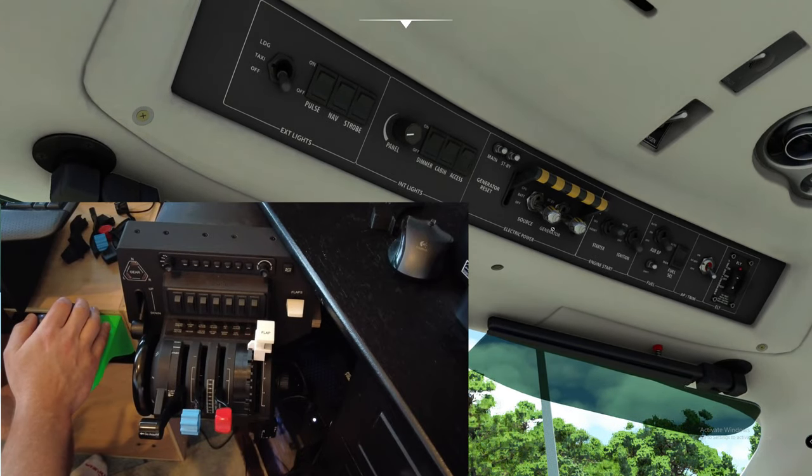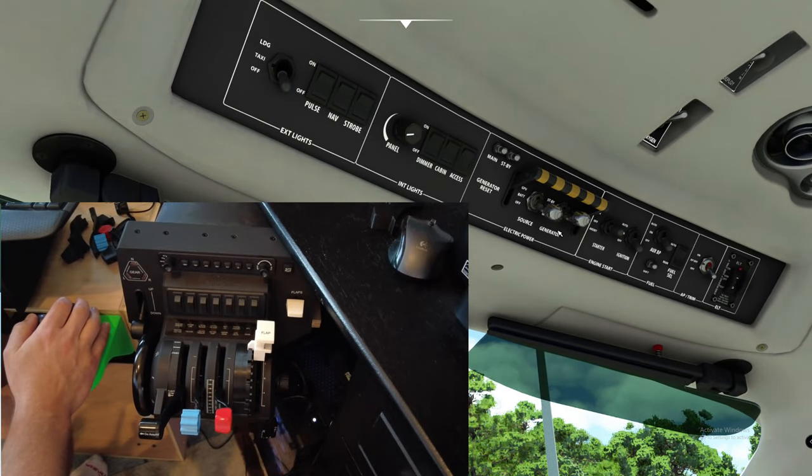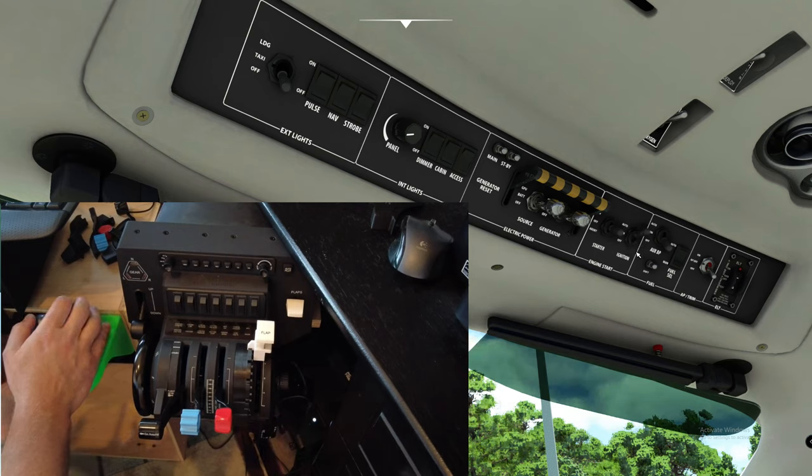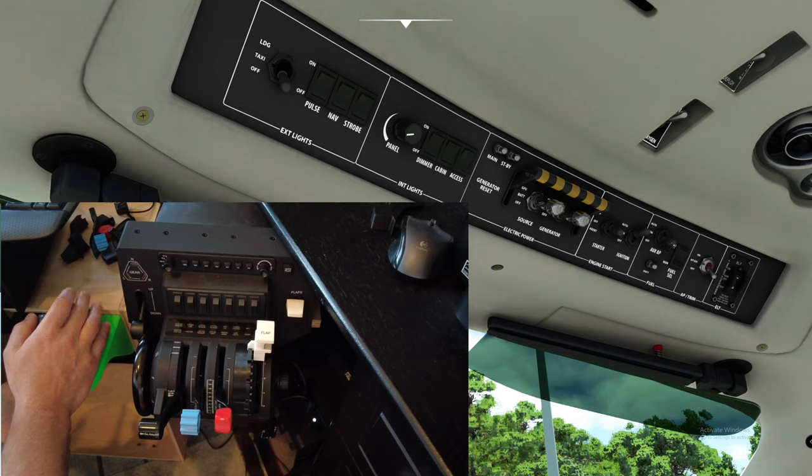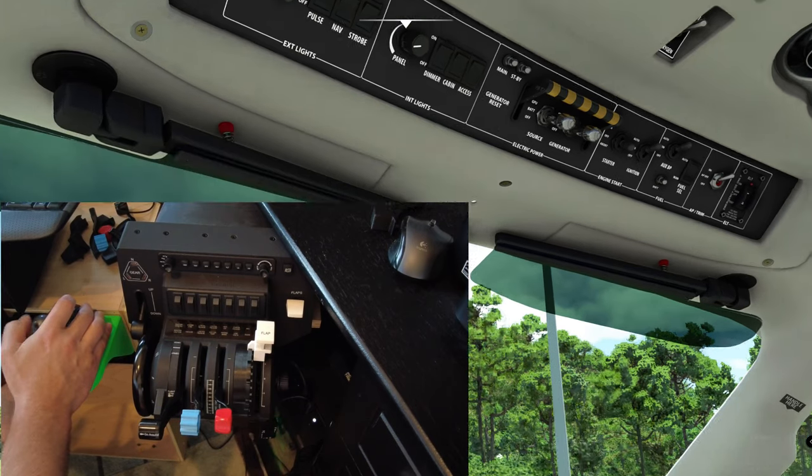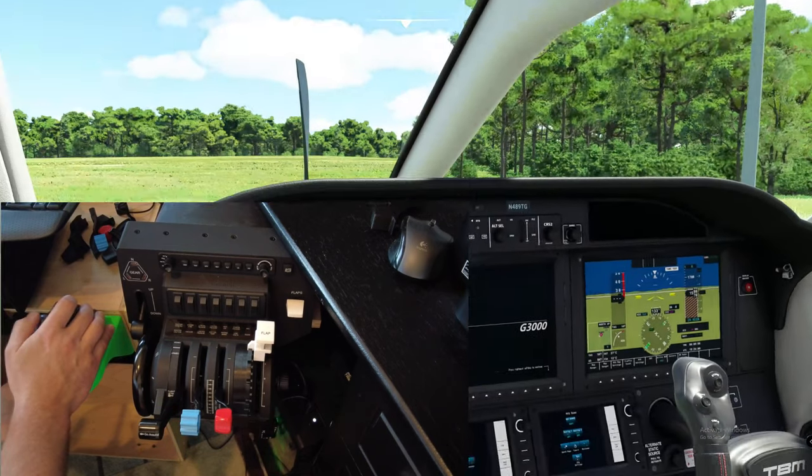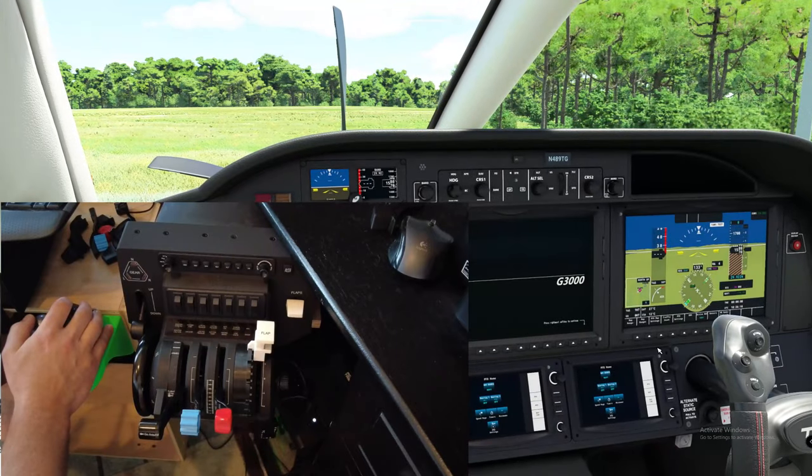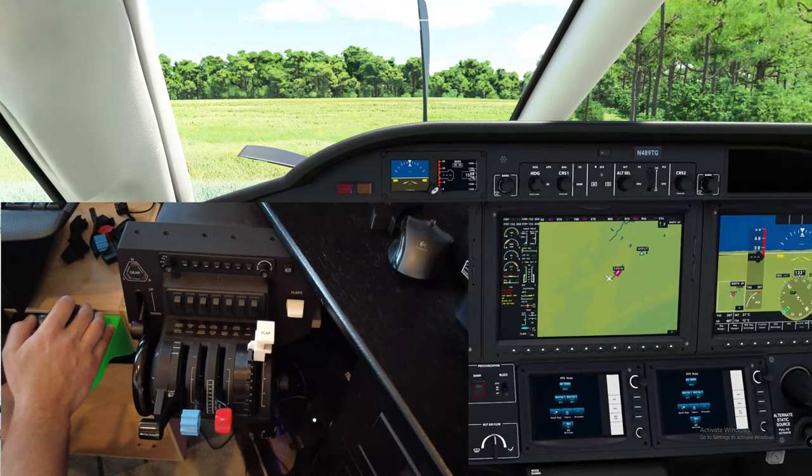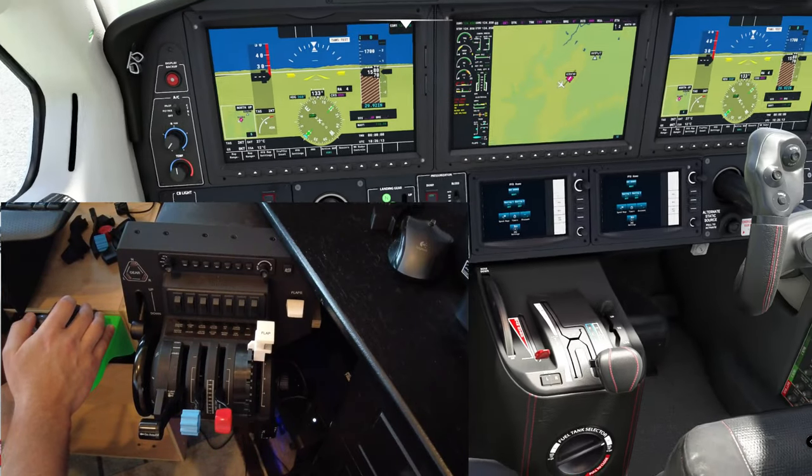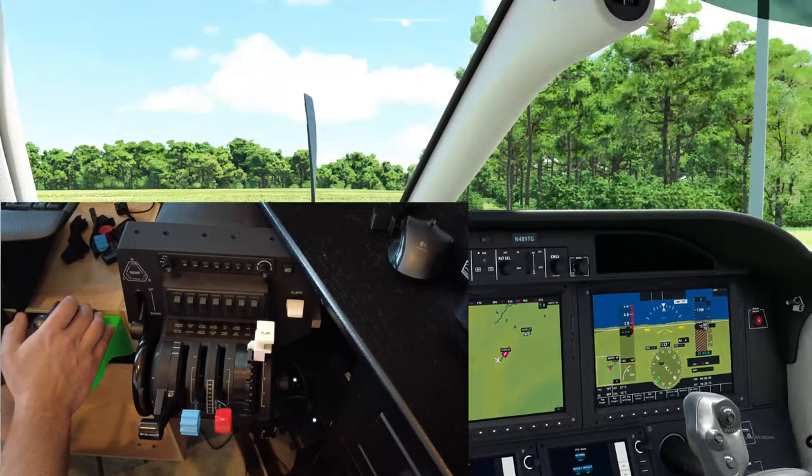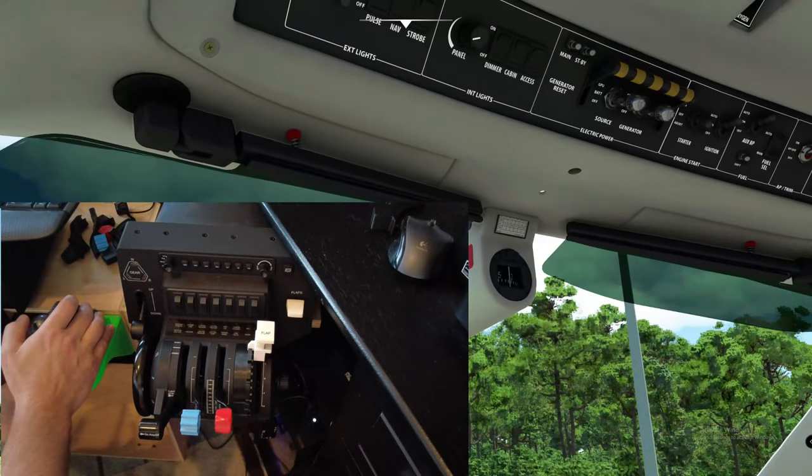We're going to turn on our generator and turn on the battery. Good deal. Next we're going to go ahead and flip that ignition switch into auto. Go ahead and put our fuel pump into auto as well. Go ahead and hit them autopilot trims on. And now we should come down here and everything should be lit up like a Christmas tree, and it is.